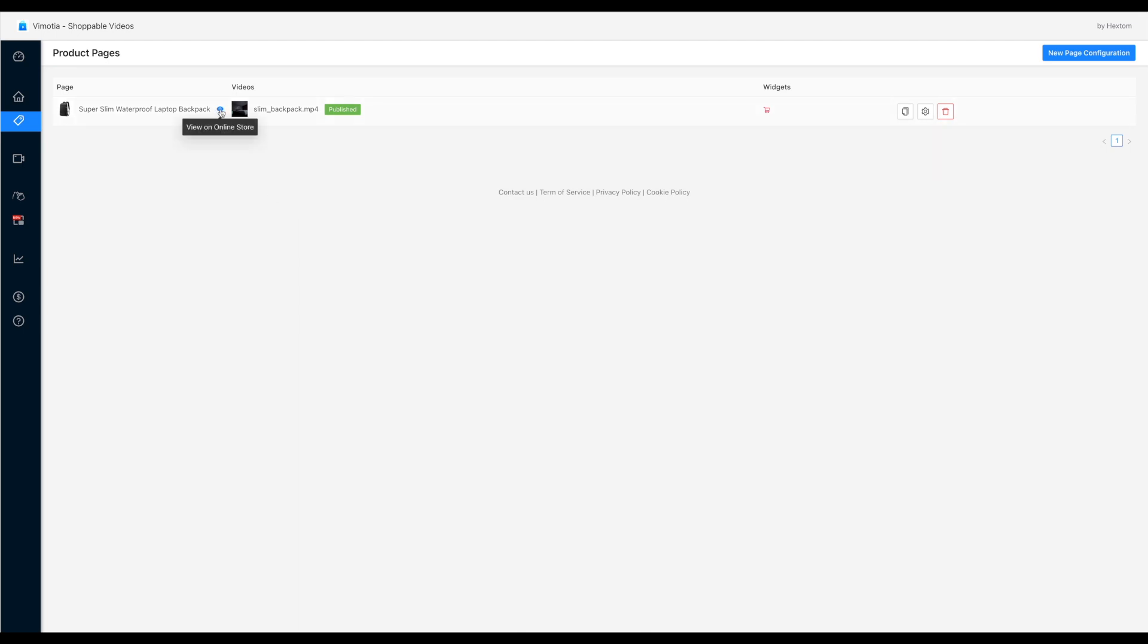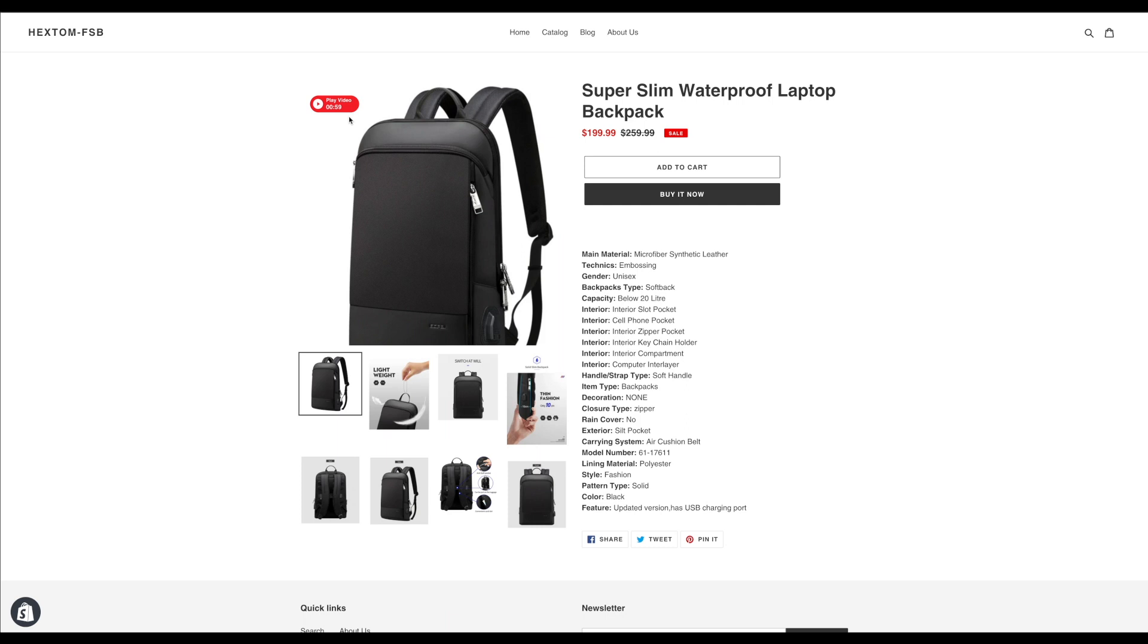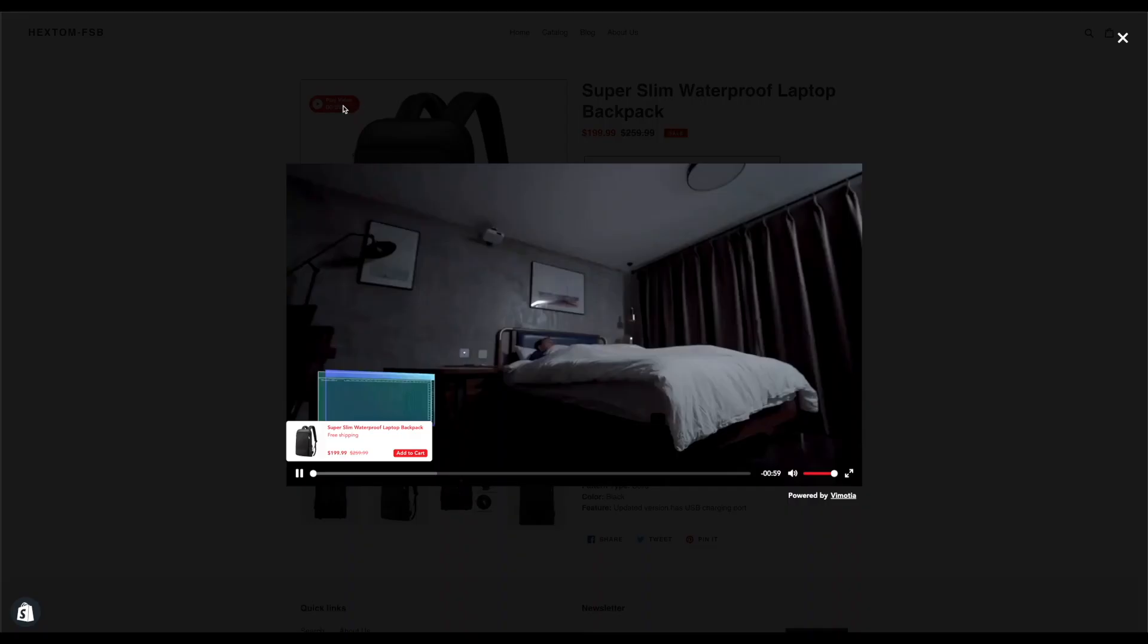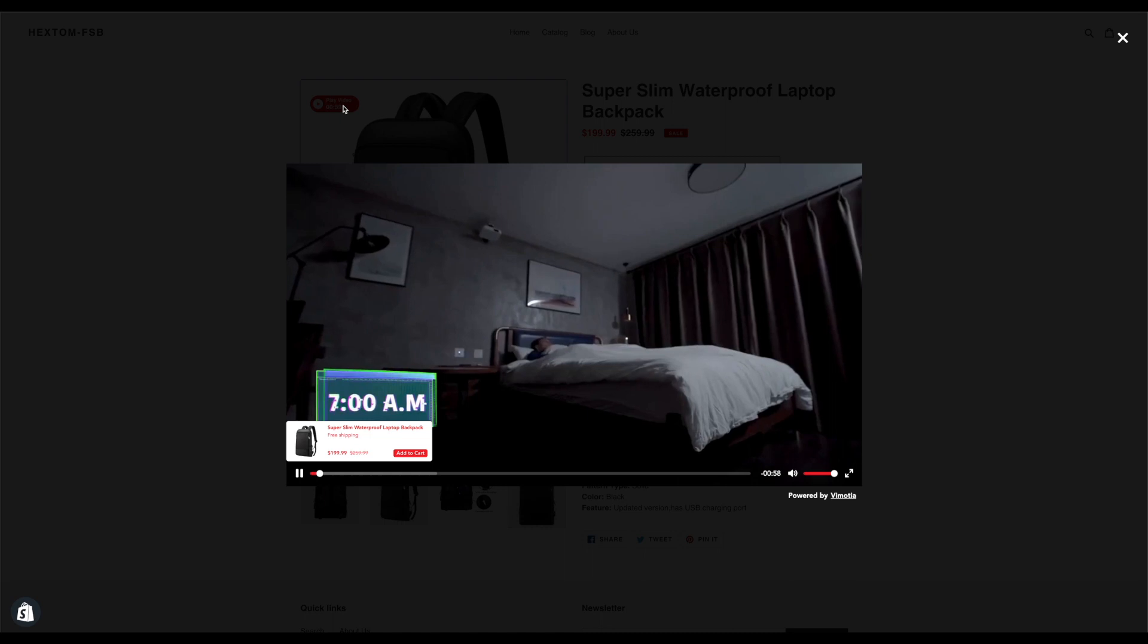And now let's check the video on the website. Now here is the play button. Let's watch the video. And here is the add cart widget we just added.